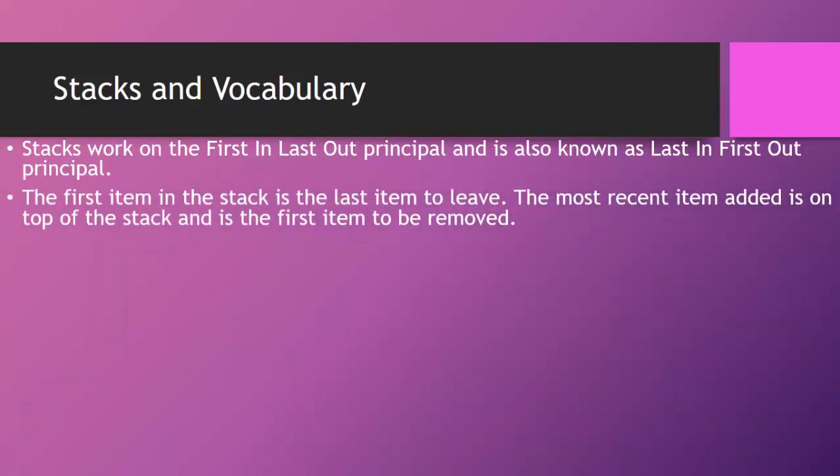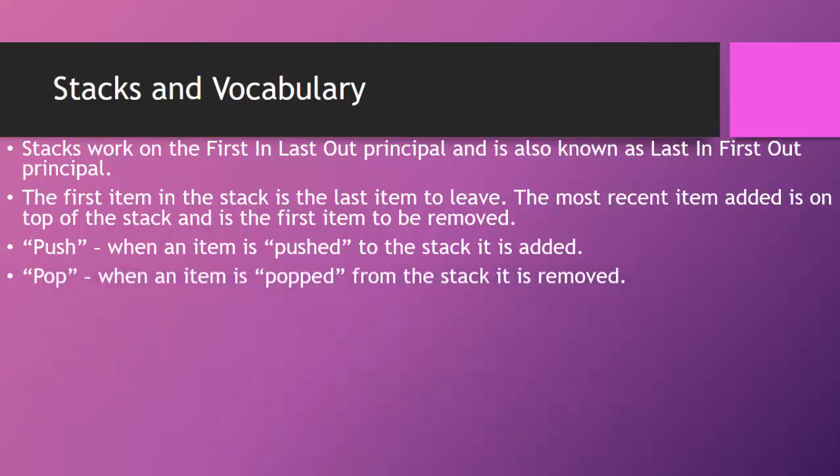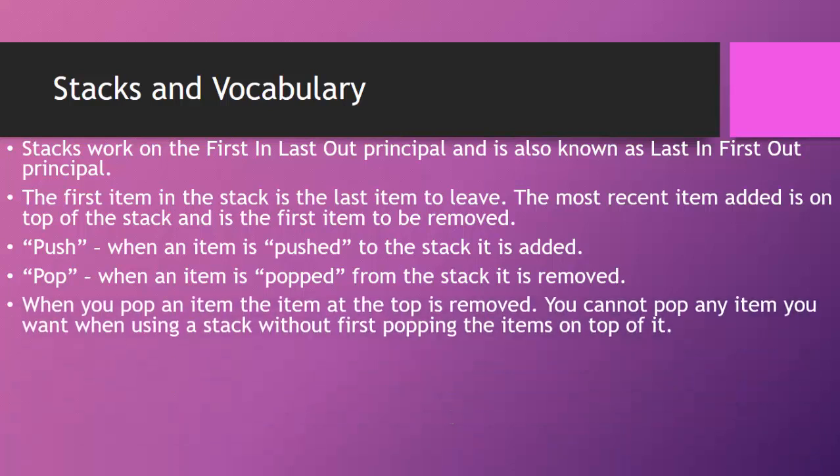The first item in the stack is the last item to leave the stack. The most recent item added is on top of the stack, and it's the first item to be removed. When we talk about adding an item, we're talking about pushing. When an item is pushed to the stack, it's added. When it's removed, we have a special term known as popped. When an item is popped from the stack, it is removed.